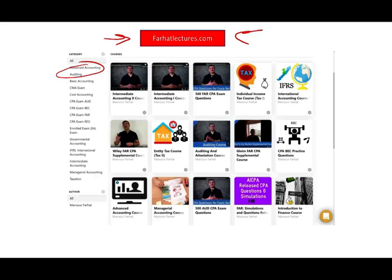The way I teach on my website is different than a CPA course. I teach as if you are a college student — I teach you the material from scratch. I don't assume you know anything, and for many students that's very helpful to their learning style.